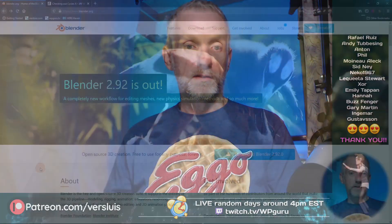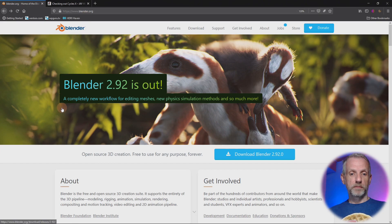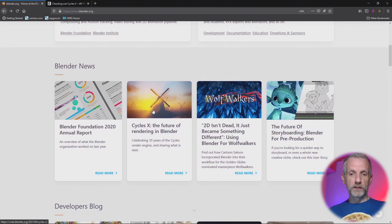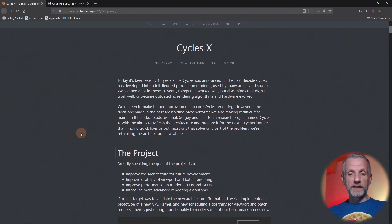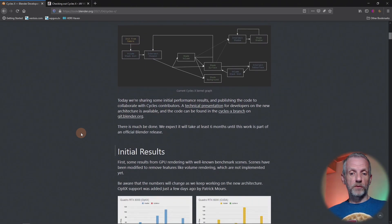Over the last couple of days I've spent some quality time with the new Cycles X render engine in the current Blender 3.0 alpha version. The Blender team, after 10 years of implementing and refining Cycles, decided it's time for a rewrite called Cycles X. There's an interesting article on blender.org under Blender News: 'Cycles X – the future of rendering in Blender,' covering the main goals of the project.